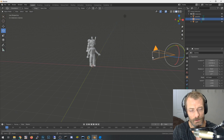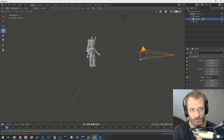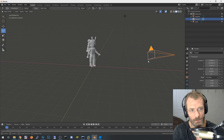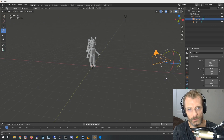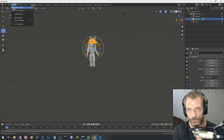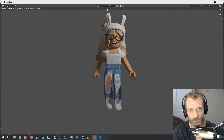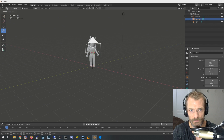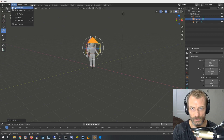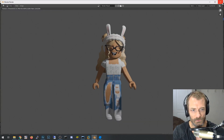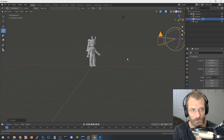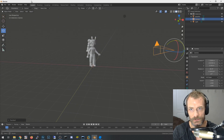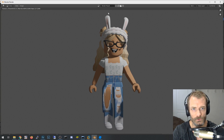The focal length controls the zoom of the camera. I want to zoom out to get more of the character in frame. Do a quick test render with Render > Render Image to check framing. Adjust the camera up slightly so there isn't too much blank space under her legs, and zoom in a bit to fill the frame as much as possible.